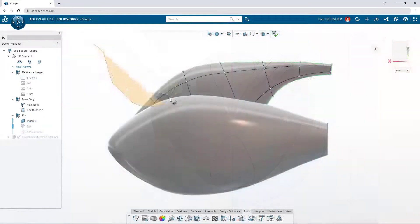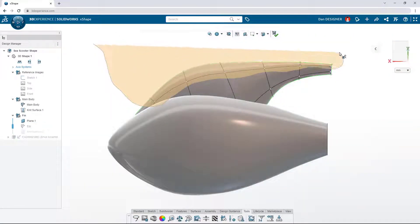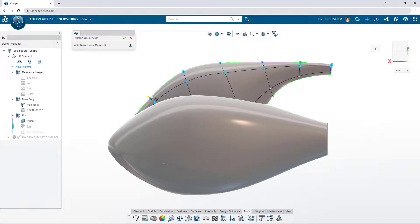Make irregular selections with the lasso tool and align sub-D elements to a curve that can be drawn right on screen.